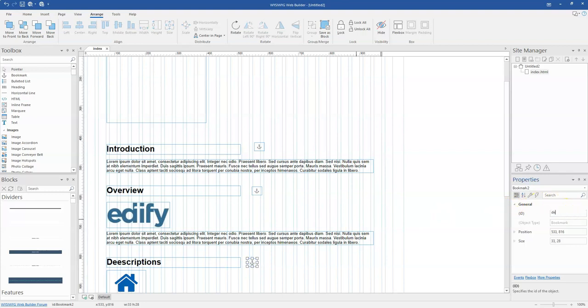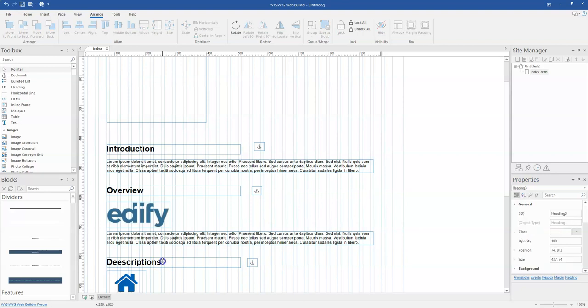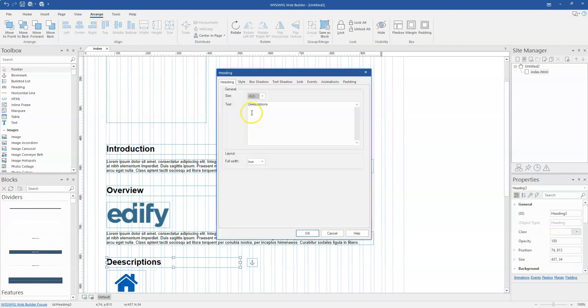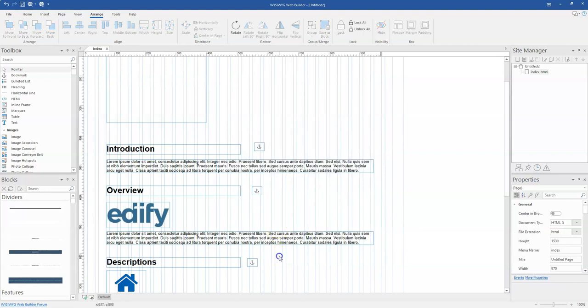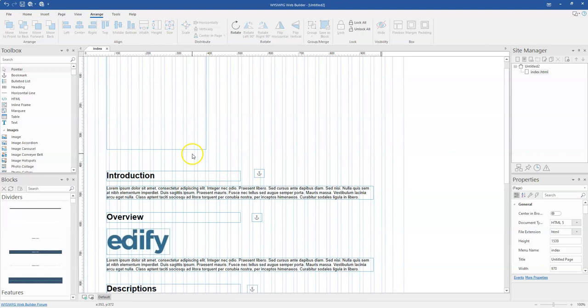And then this is going to be a description. So, and that'll be about it. Let me just correct this. So that is it.